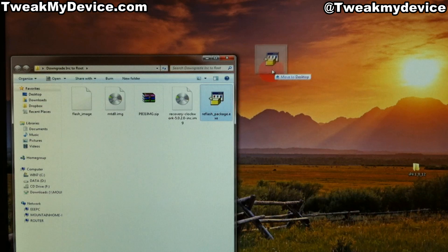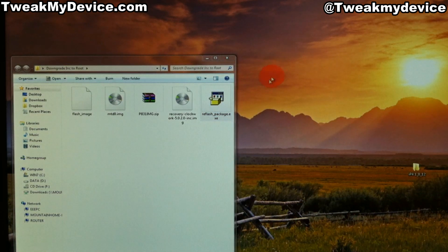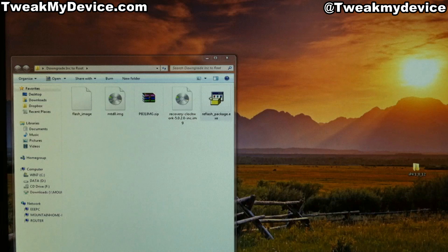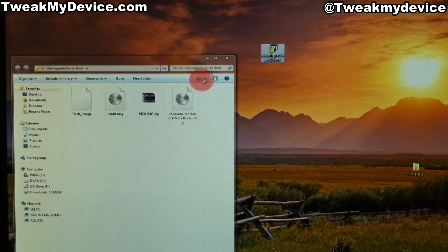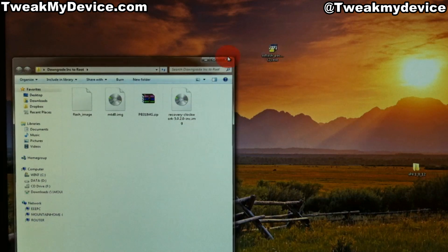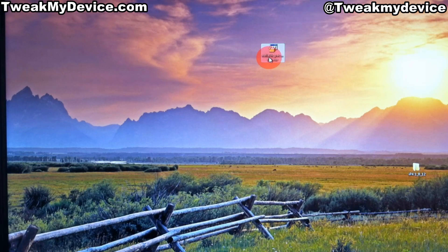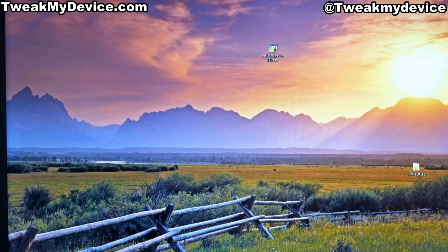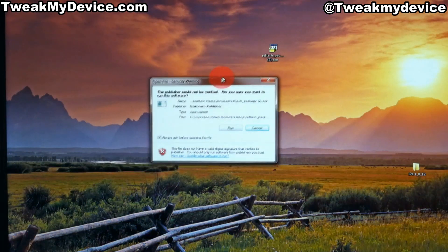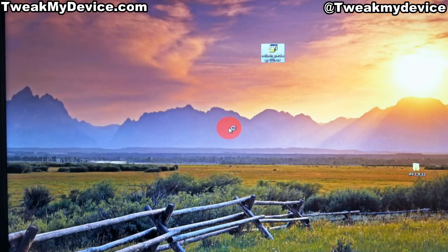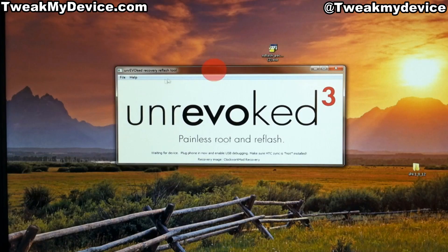We can drop the reflash package out here. We can close this. Now let's double-click to run the reflash package.